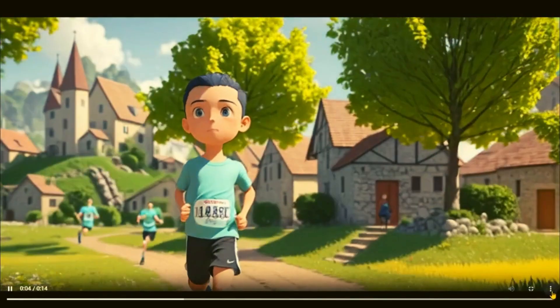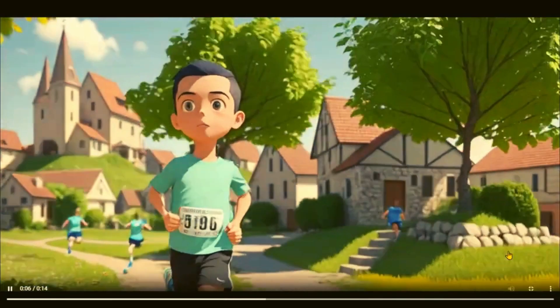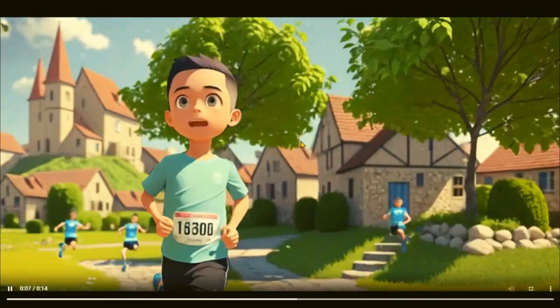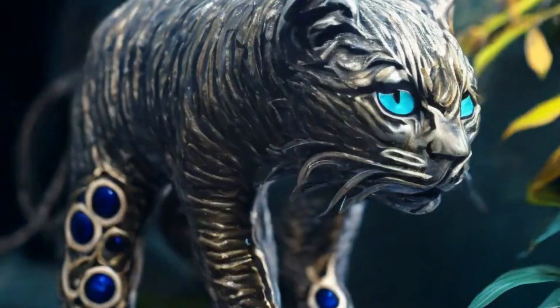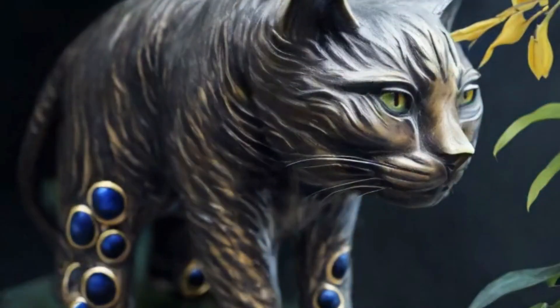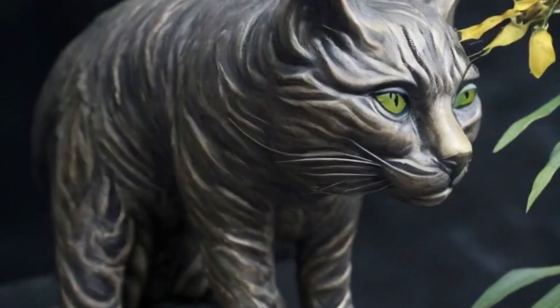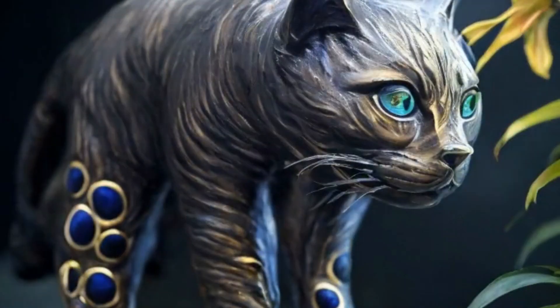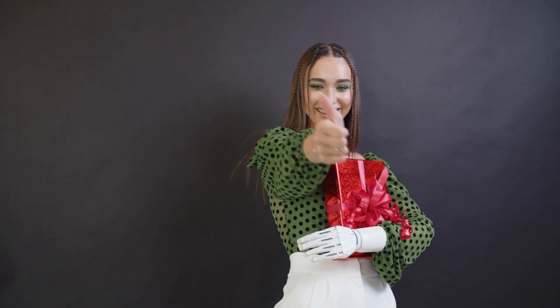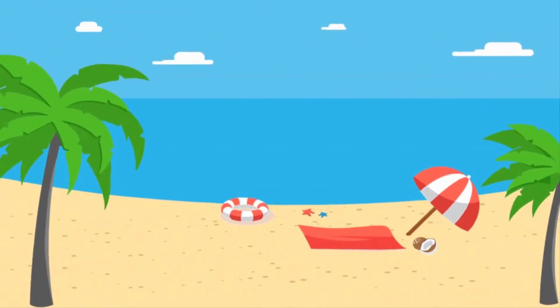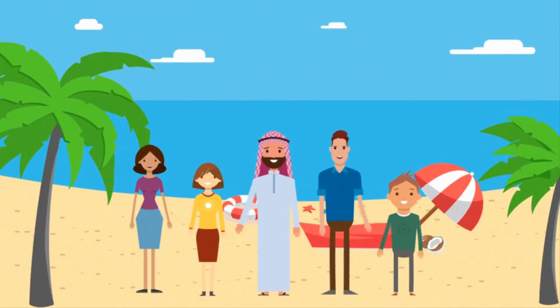So friends, these are some cool tools for creating stunning cartoon animation videos. Which one do you like? Tell us in the comments below. If you like this video, please give a big thumbs up and subscribe to our channel. Bye for now.